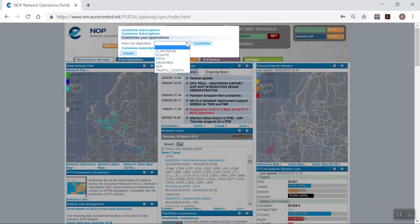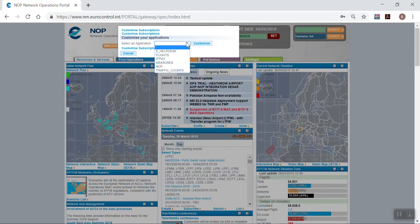To summarize, the NOP and the various applications within the NOP are highly customizable. So, improve your NOP experience and optimize its use by customizing it according to your needs. Thank you for watching. Goodbye.